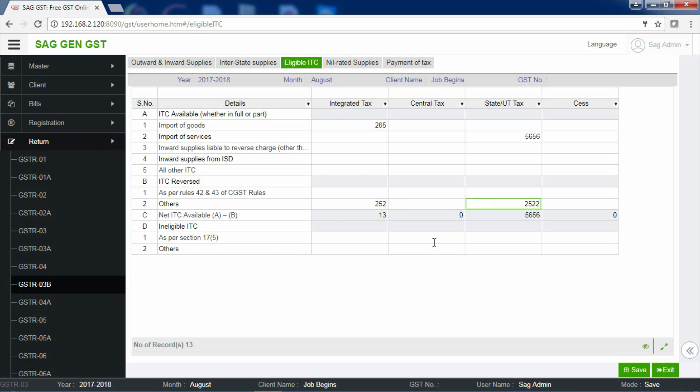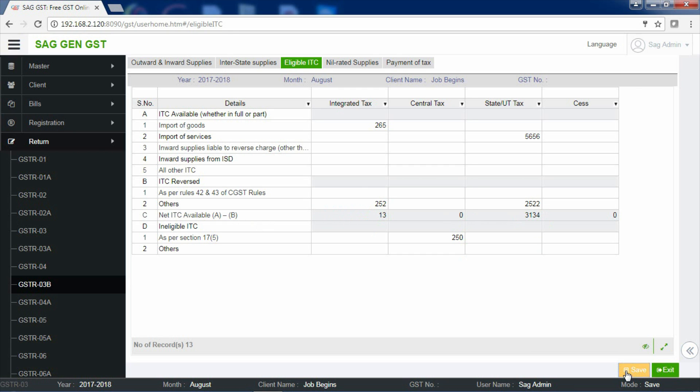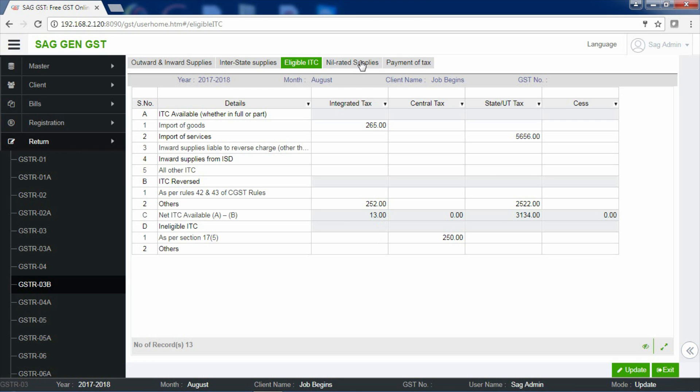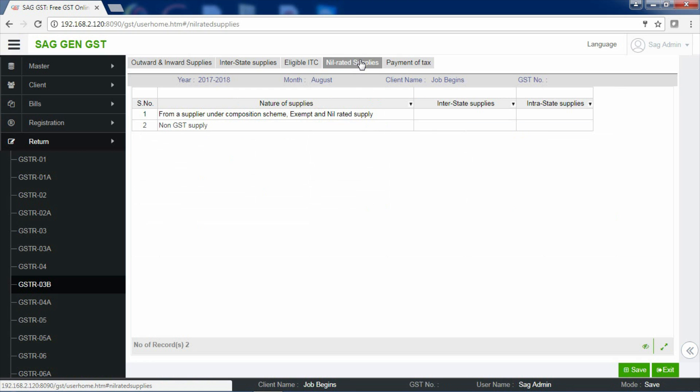If you are having any ineligible ITC, then you have to enter the appropriate information over here. As you can see, the net ITC available is calculated automatically by the software. Save your information and proceed with the next section, that is Nil Rated Supplies.